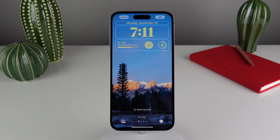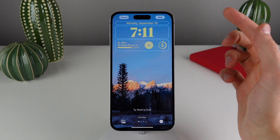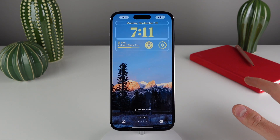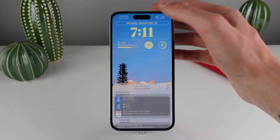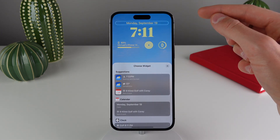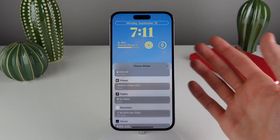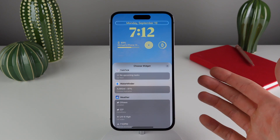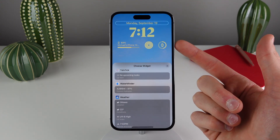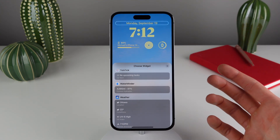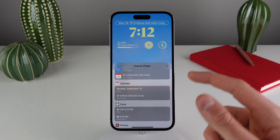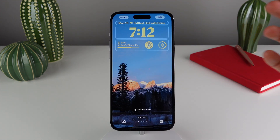Moving to the very top of the lock screen, we also have the area with the date. Most people don't know that you can actually edit this — I think this is probably the most overlooked part of the iOS 16 lock screen. You can even add third-party widgets to this tiny section up here as well. It's nice if you want some quick glanceable information above the clock. For me, I sometimes like to put my next calendar event right above the clock, which is really convenient.